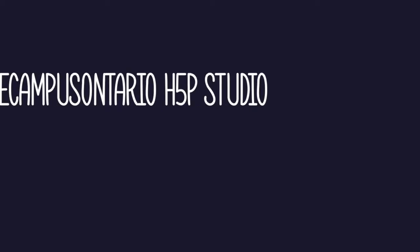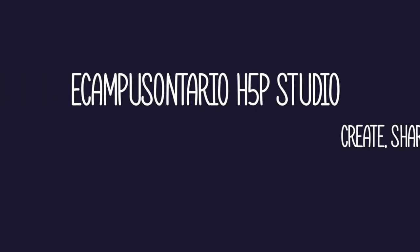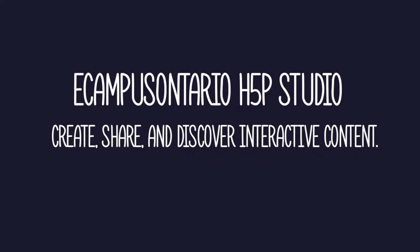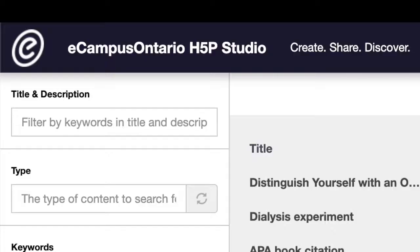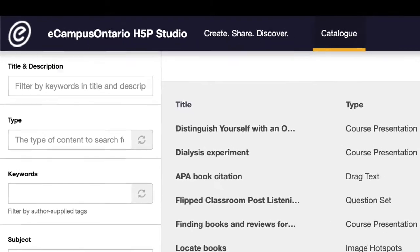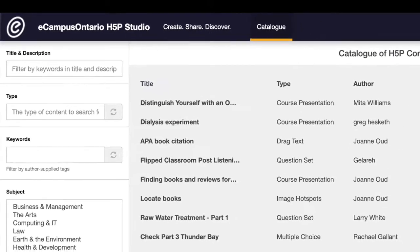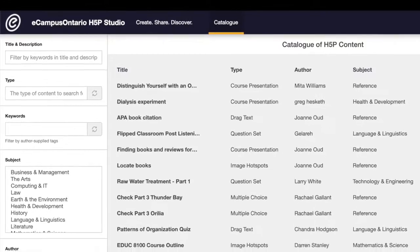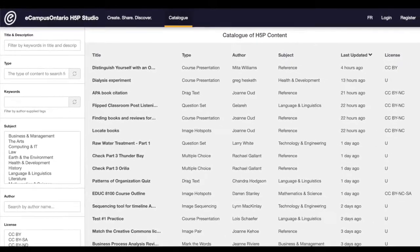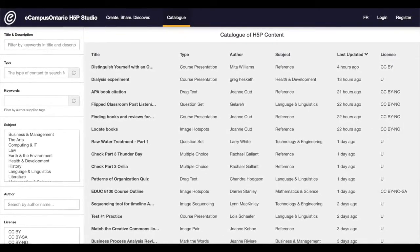Ecampus Ontario H5P Studio leverages the powerful open-source H5P technology by Jubal to create a collaborative environment for postsecondary educators in Ontario to create, share, and discover interactive content for their teaching and learning.